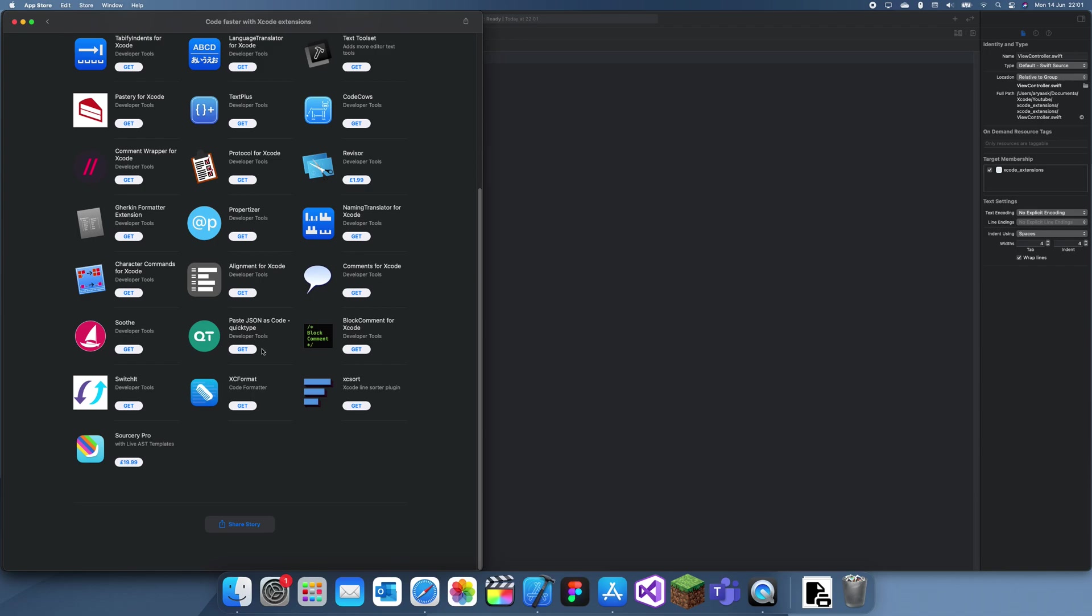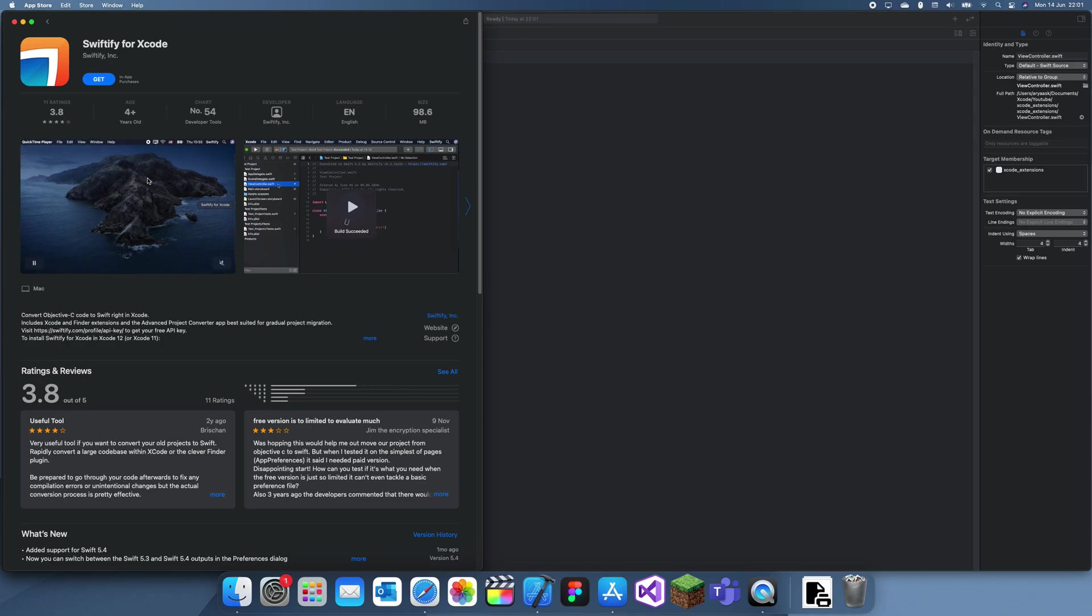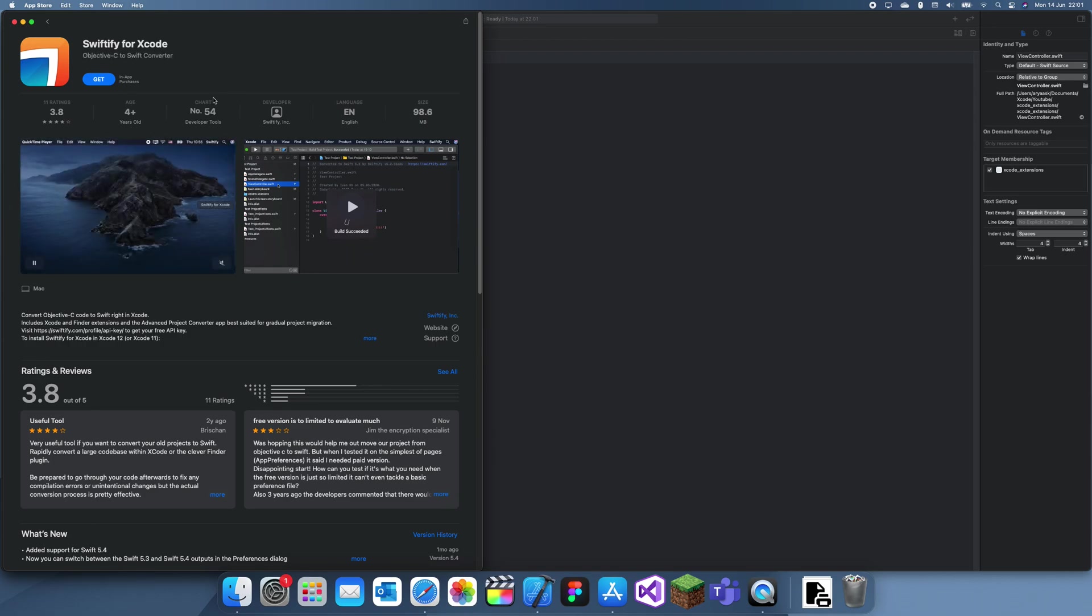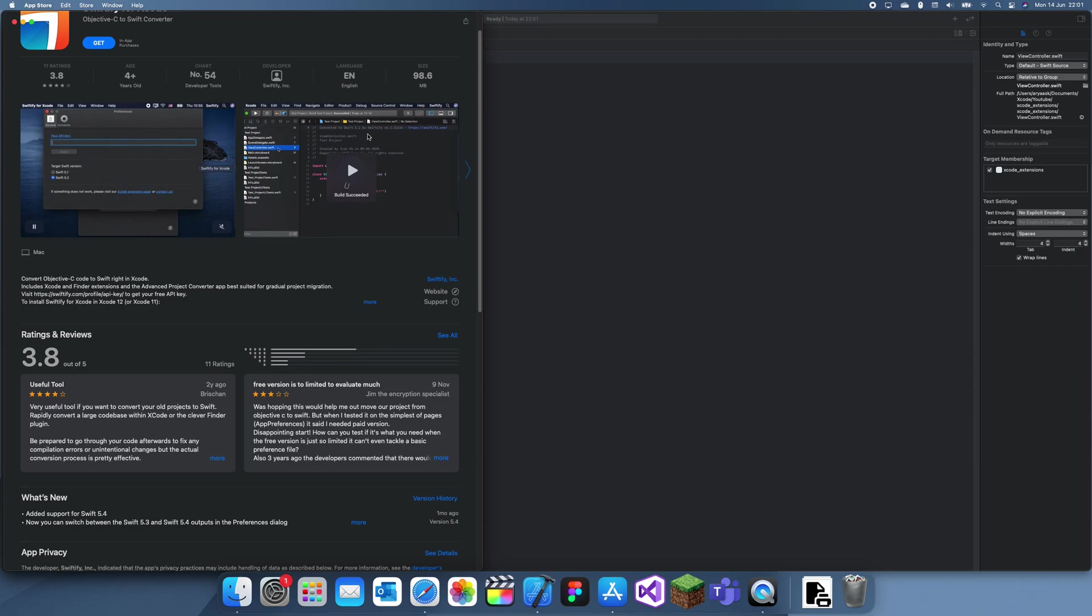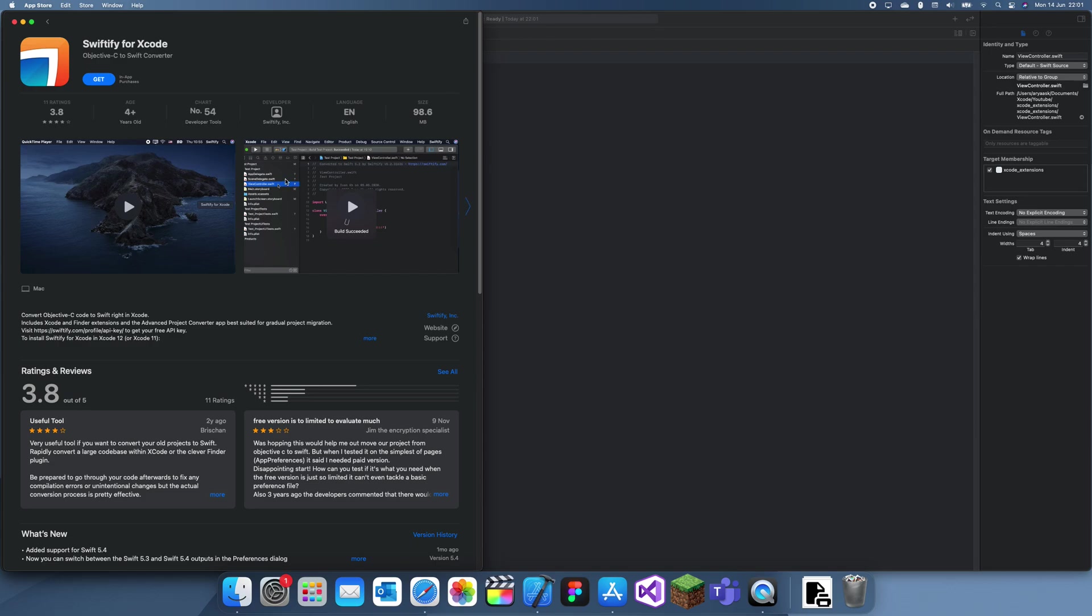Right now there isn't that many and I'm pretty sure this is quite new. But one of the most useful ones I've heard about is this one, Swiftify. It's actually already a website but they've created an Xcode extension.